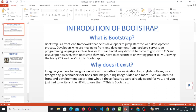Developers who are moving to front-end application from hardcore server-side programming languages such as Java or PHP can find it very difficult to come to grips with CSS and JavaScript. However, with Bootstrap, they only have to concentrate on writing proper HTML, leaving the tricky CSS and JavaScript to Bootstrap.